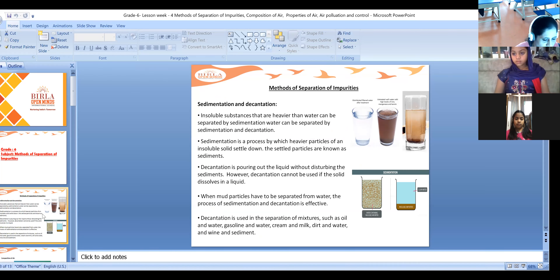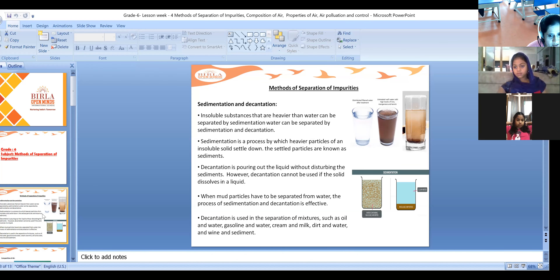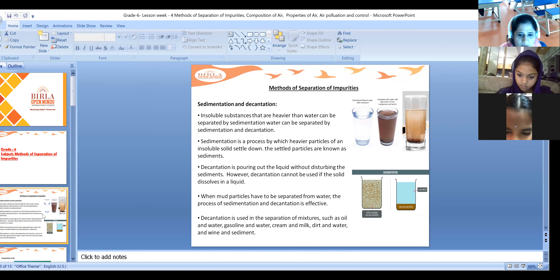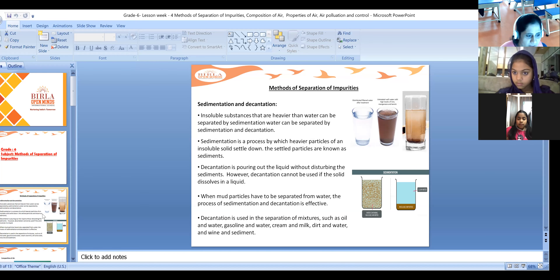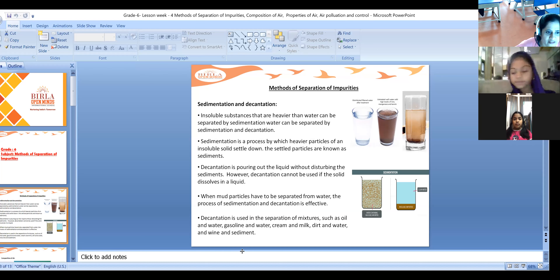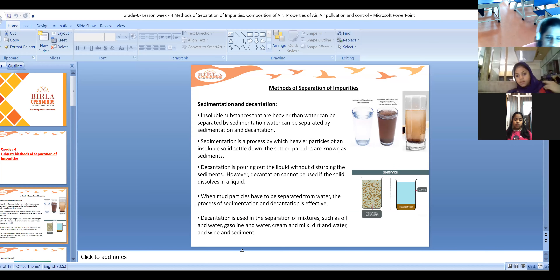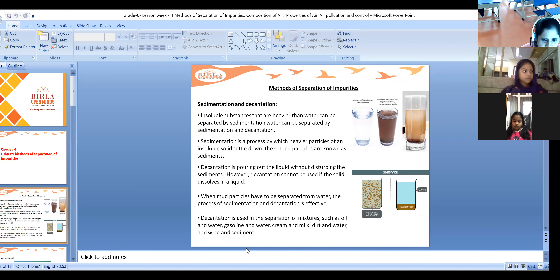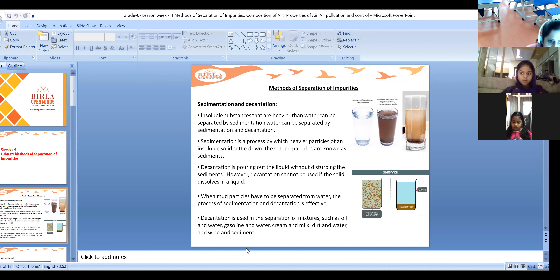In the sedimentation process, we take clear water and add a little amount of sand. Because sand is insoluble, it settles down after some time. Even if you stir it properly with a spoon, it won't dissolve in the water. After some time, somewhat clear water will be visible on top, and then you can take that water into another container - that's called decantation.